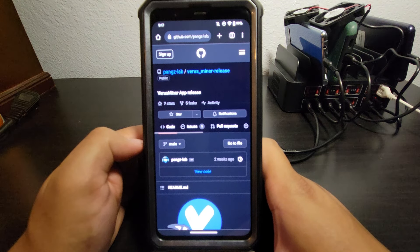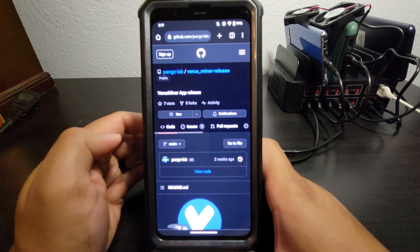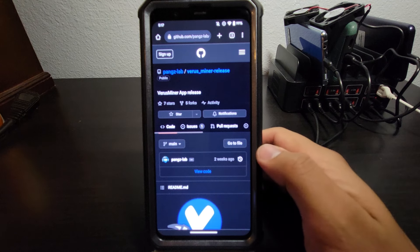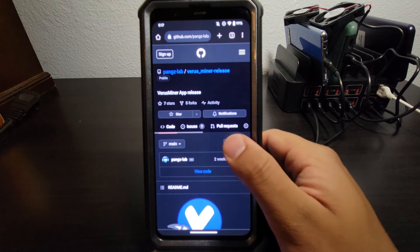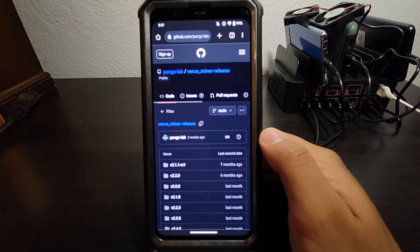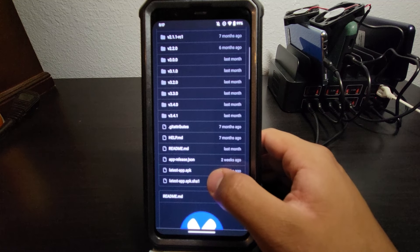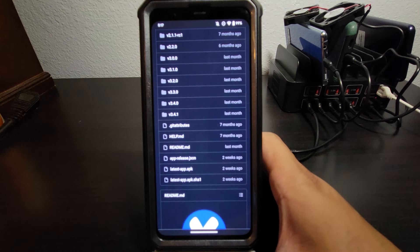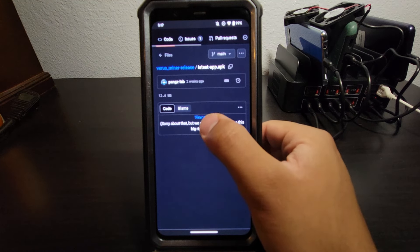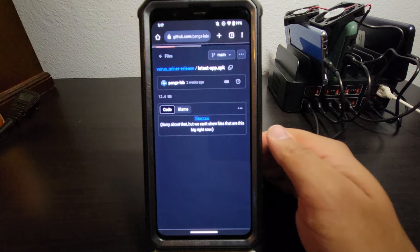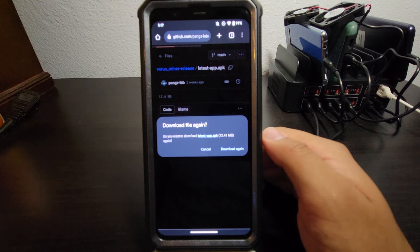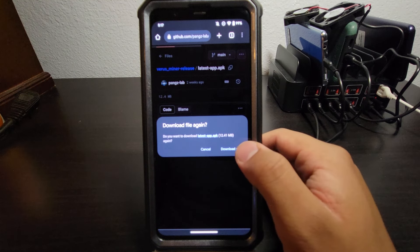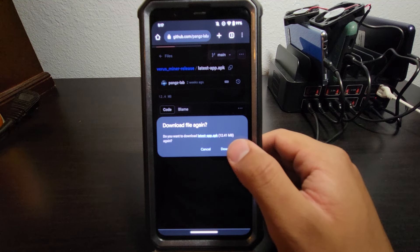Now here on the GitHub, it'll automatically be on the latest version, or at least it should be. I'm going to hit Go to File. We're going to scroll down to the latest app.apk and View Raw. Now it prompts us to download the apk, which is just the app. It is safe.